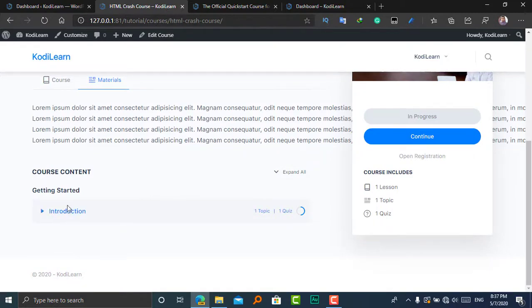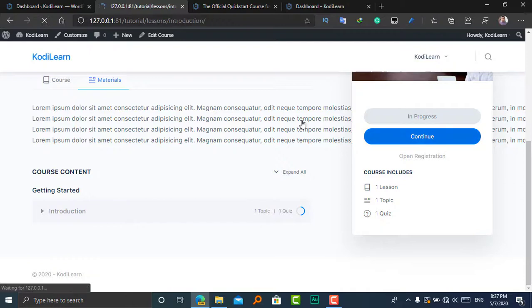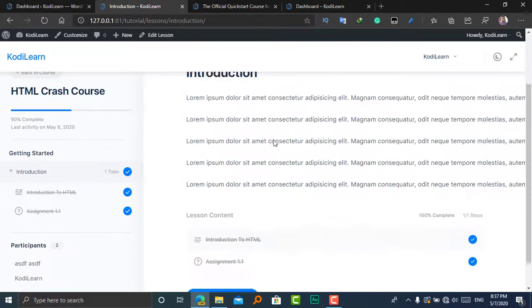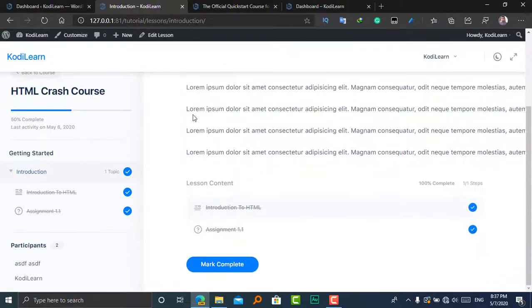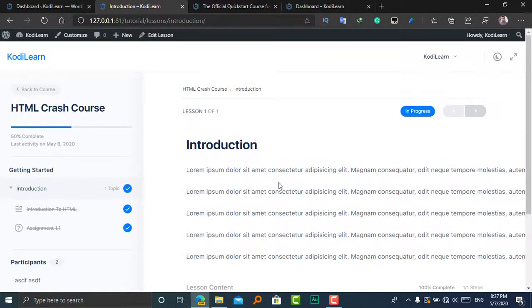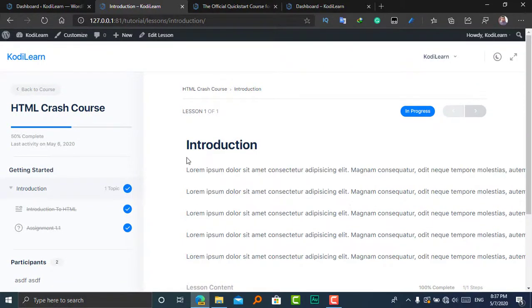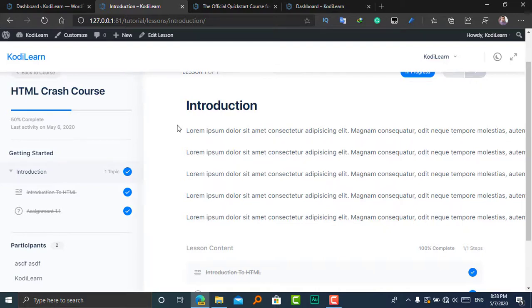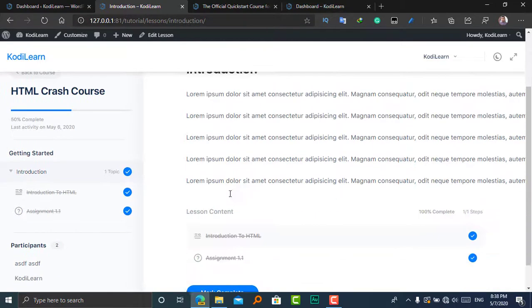Let me go to a lesson and show you how it looks. Here is one simulation that I've created. Wow, it looks amazing! It looks exactly like any other LMS site like Coursera and Udemy. It looks very nice. Here it shows me the course completion, and here it shows lesson content. This is the lesson, and here are the topics. You can mark it complete from here.